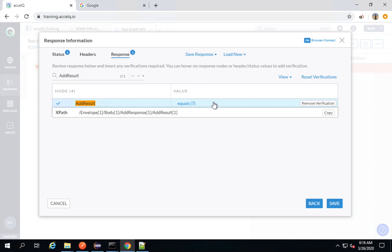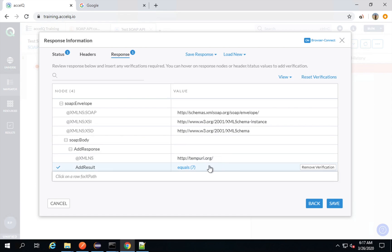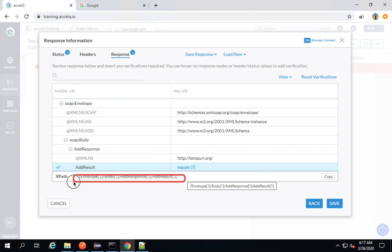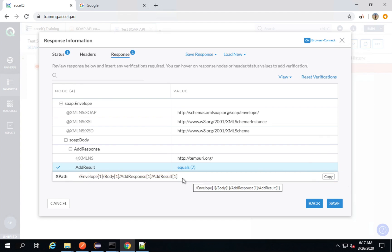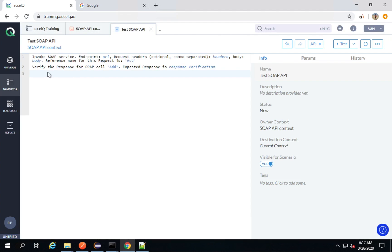If I click on any node or value, I am getting an XPath here and an option to copy the XPath. This we can use when we want to extract any value, do any verifications, or store the value in a parameter for later use — like for chaining. I will show you this later.